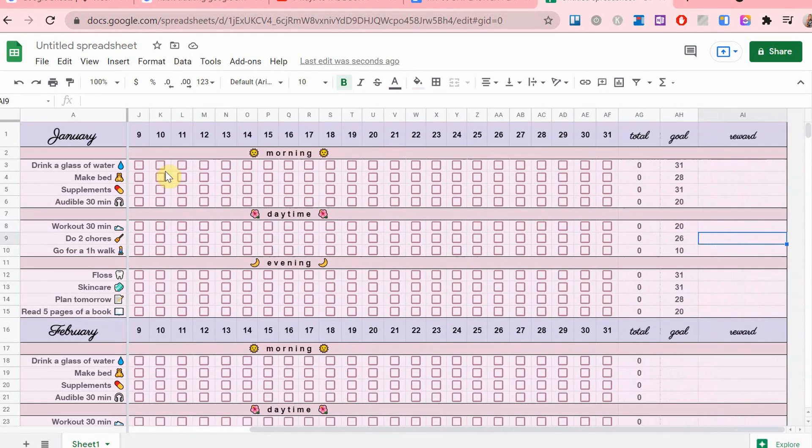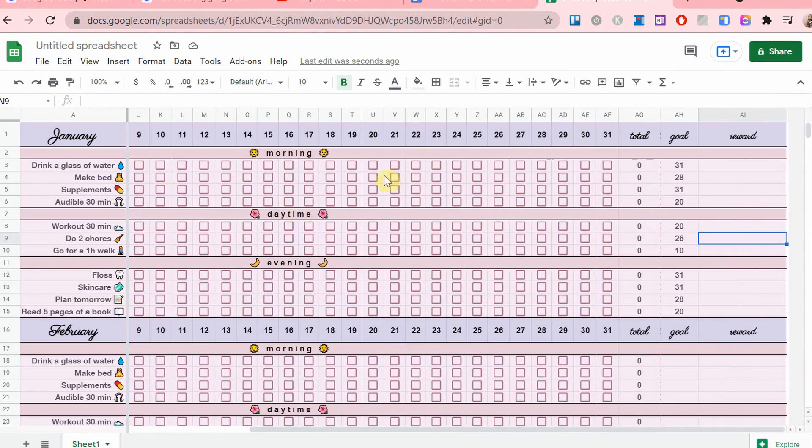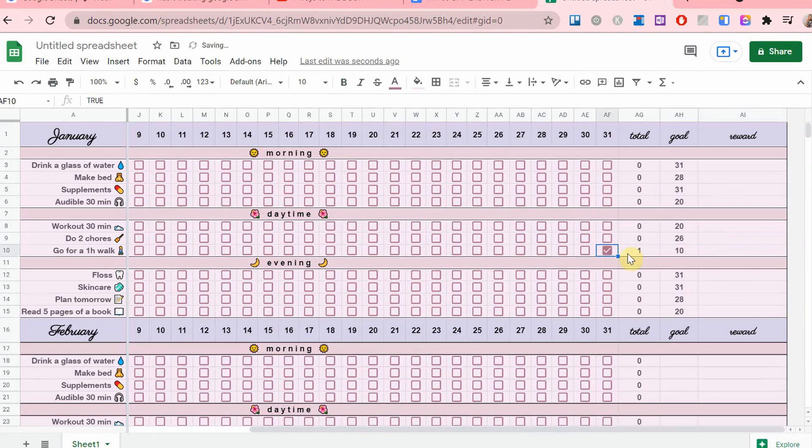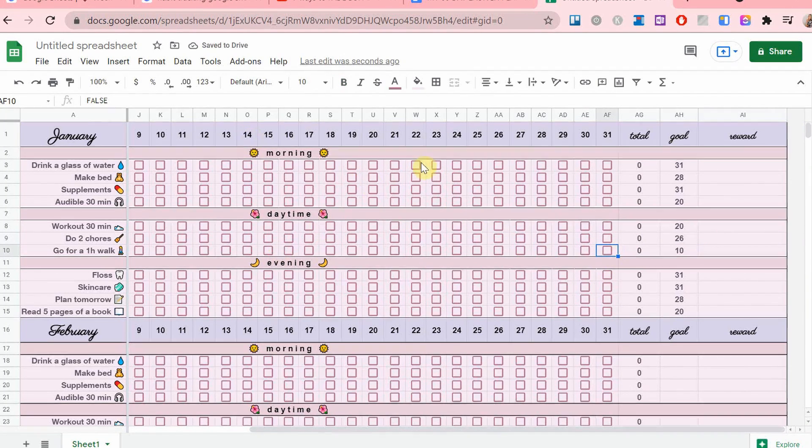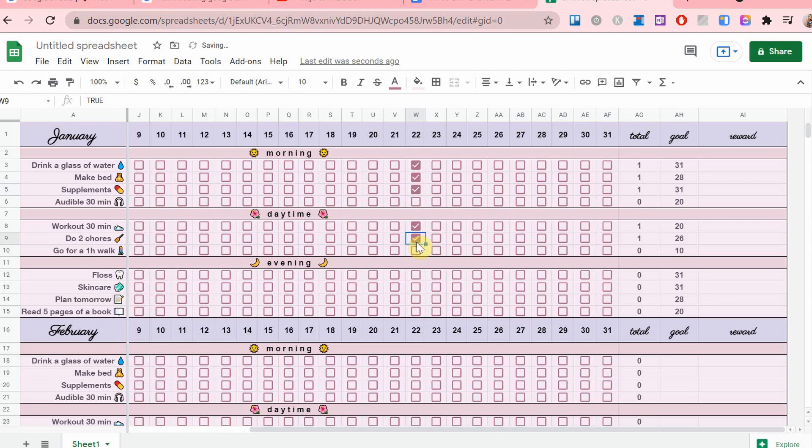And now I'm just going to quickly show you how to use it. As you can see, when I tick the boxes, you can see the total number being displayed automatically on the right side.